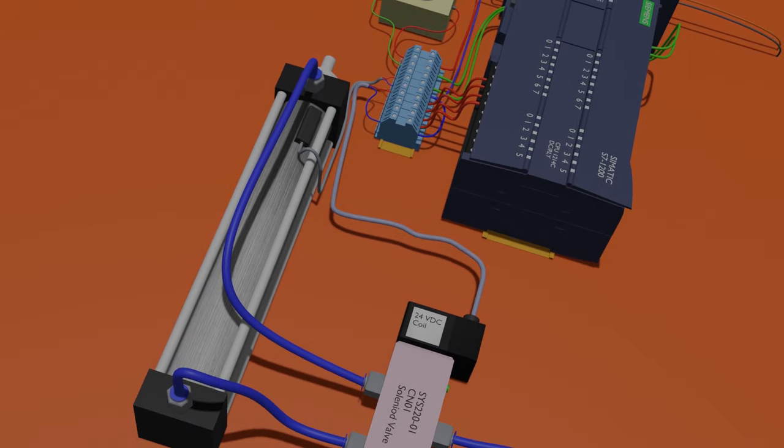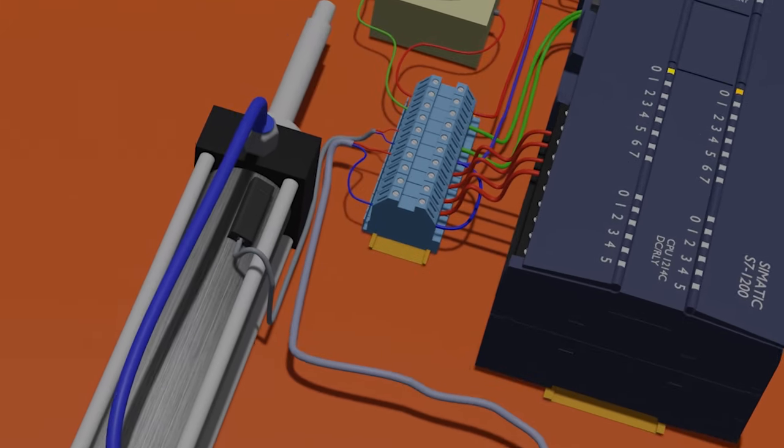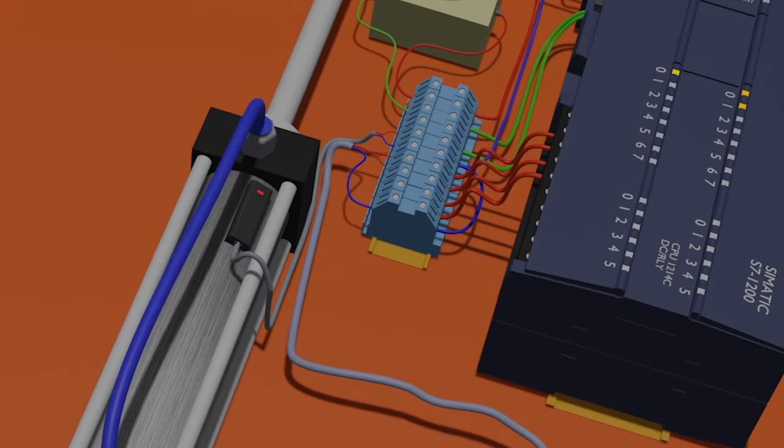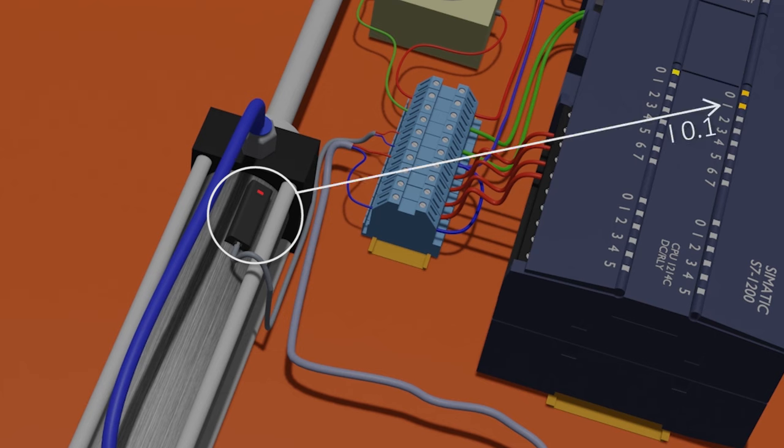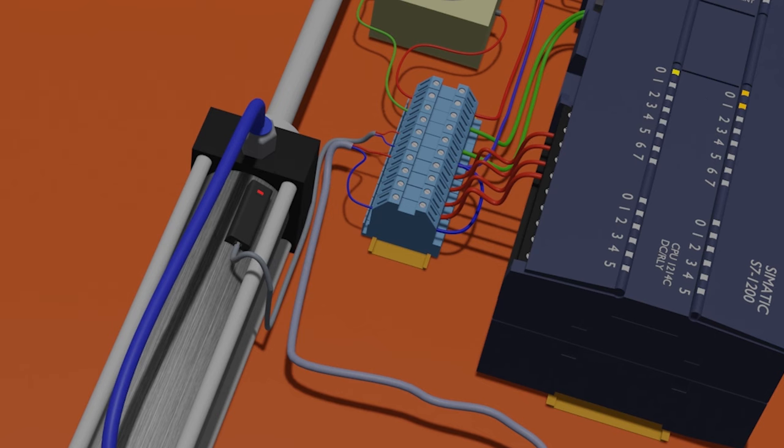We have installed a reed switch on the cylinder body. The output of this reed switch is connected to I0.1 input terminal of the PLC. This reed switch confirms that the cylinder shaft is fully extended outwards and sends a 24 volt signal to the PLC input.